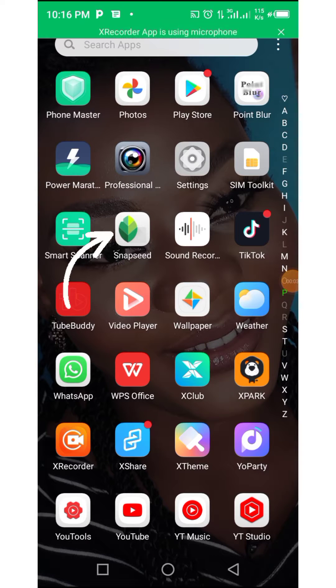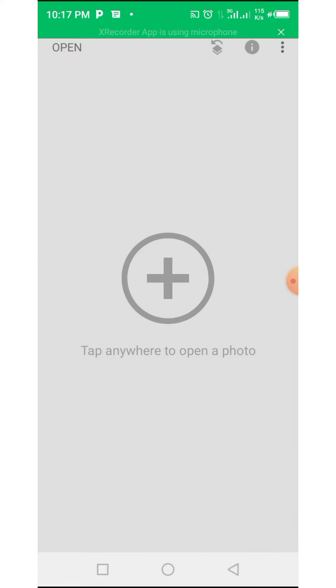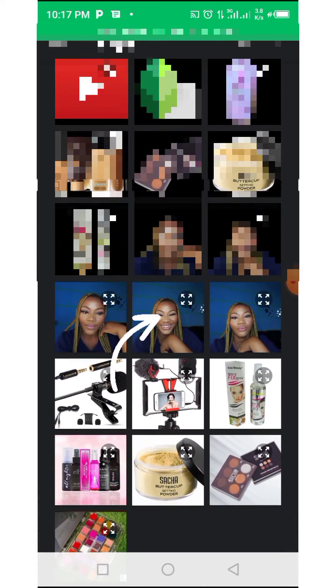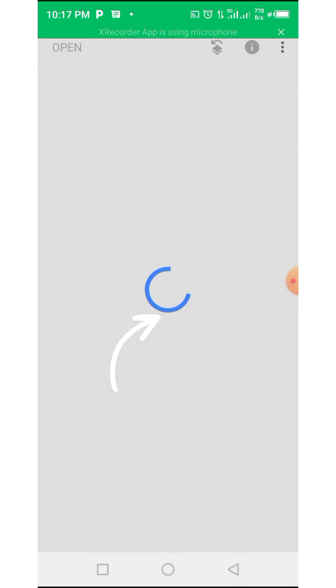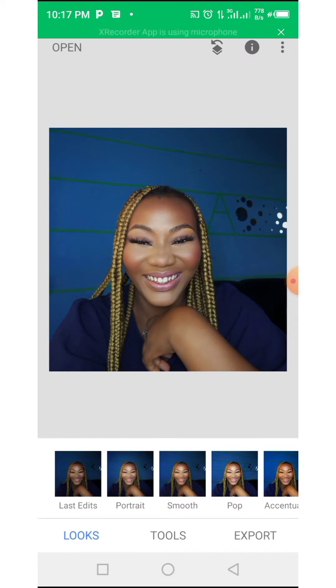Press on Snapseed and it will open. Tap the plus and it will take you to your gallery. Then select the picture that you want to edit. You are scrolling up and going to select one of the pictures here.